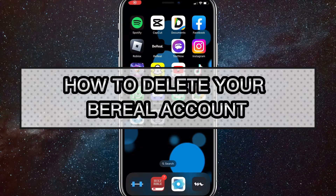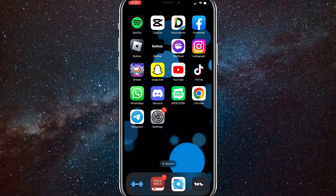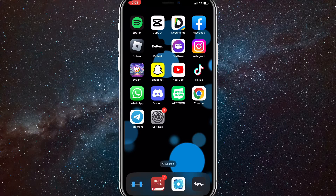Hey guys, in this video I'm going to show you how to delete your B-Reel account. So maybe you don't like B-Reel or how it's built, or you just don't have any friends on there. I'll show you how to delete your account after you've made it.